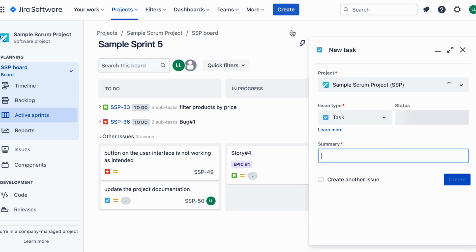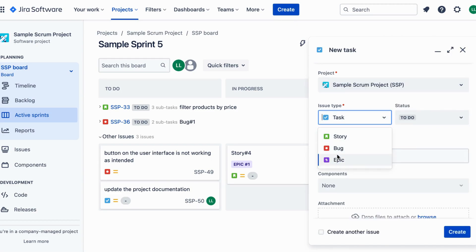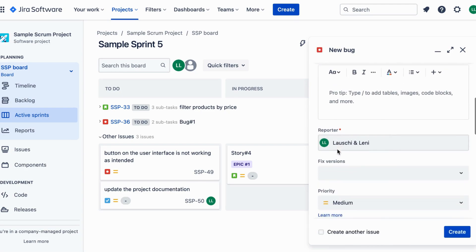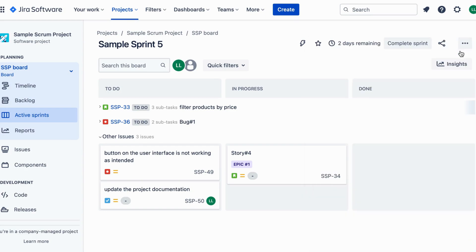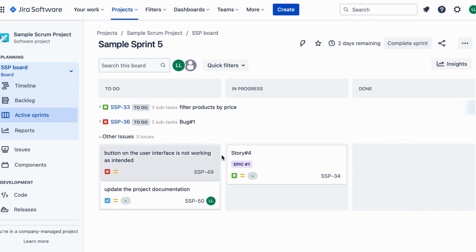First, we have the bug issue type. It is used to report and track software defects or errors. For example, let's say you are testing a new feature and you discover that a button on the user interface is not working as intended. You would create a bug issue to notify the development team.